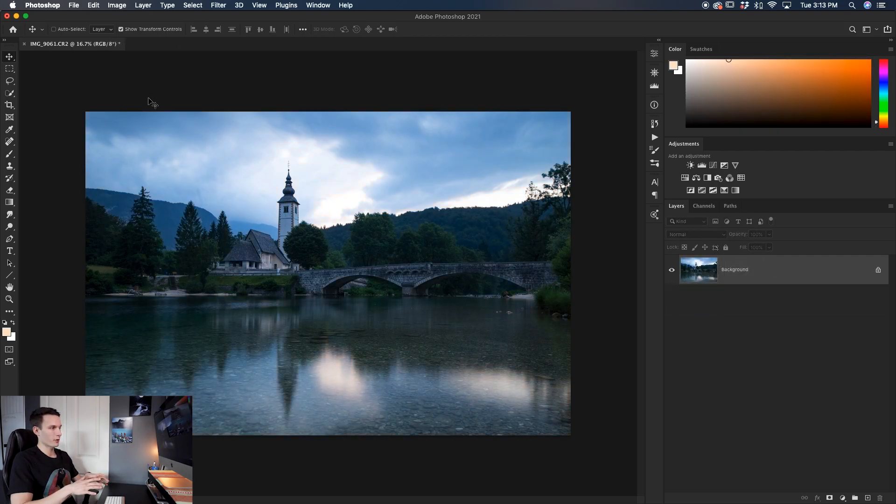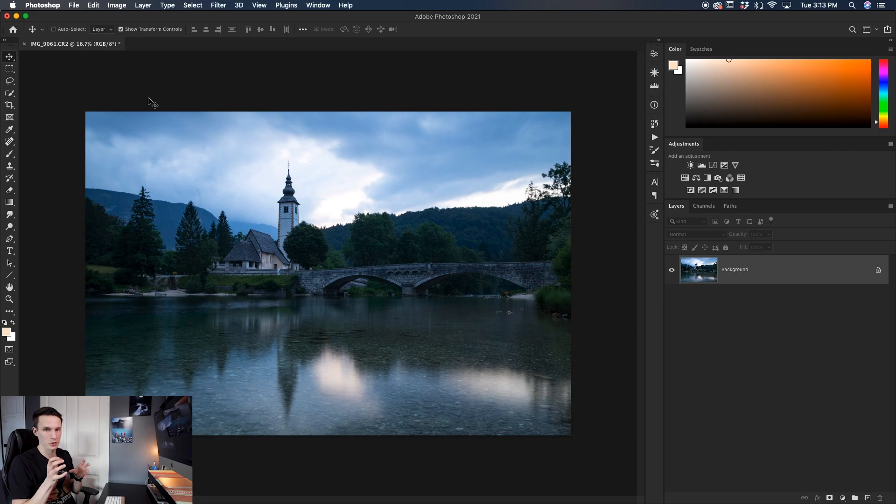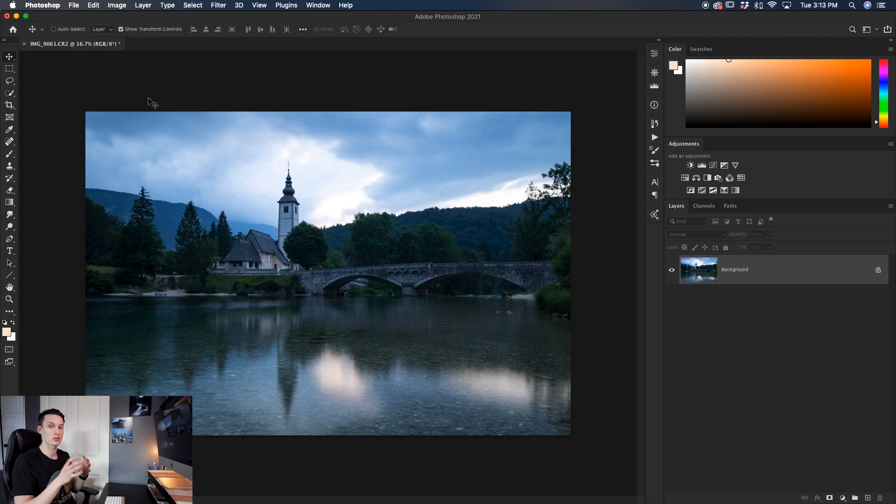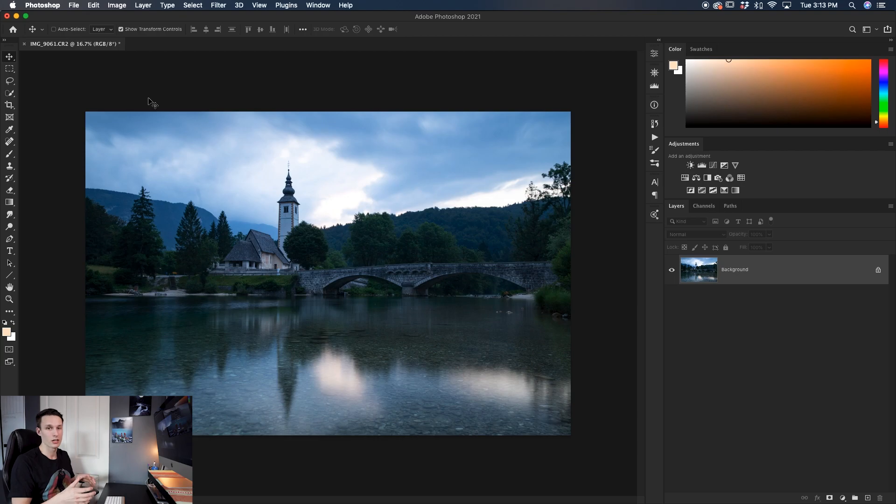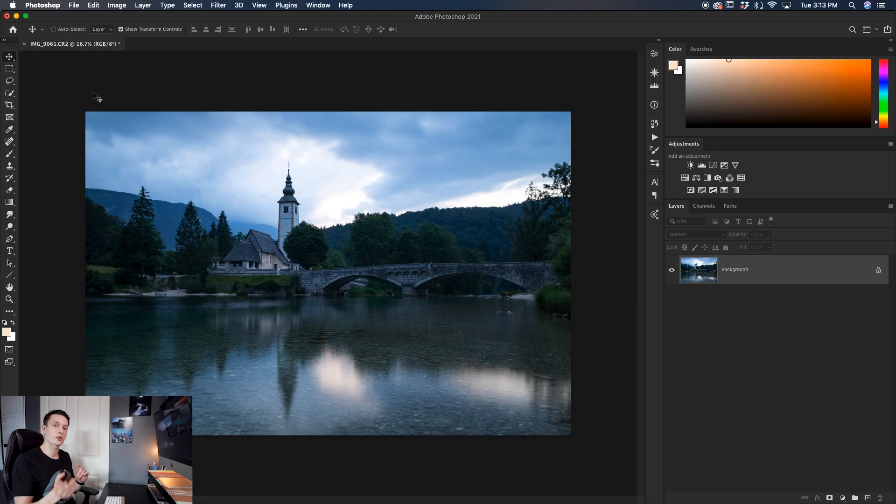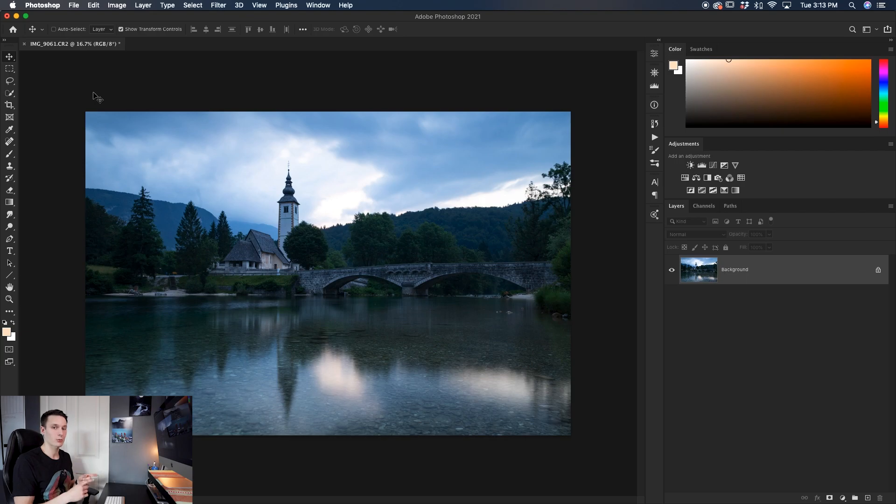Now with that said, there is a little something in Photoshop called Camera Raw. And this is like a mini Lightroom inside of the program that has all the basic adjustments that you can use to directly edit a raw file before it gets converted and brought into Photoshop. So if you're opening a raw file from your computer, Camera Raw will open automatically.